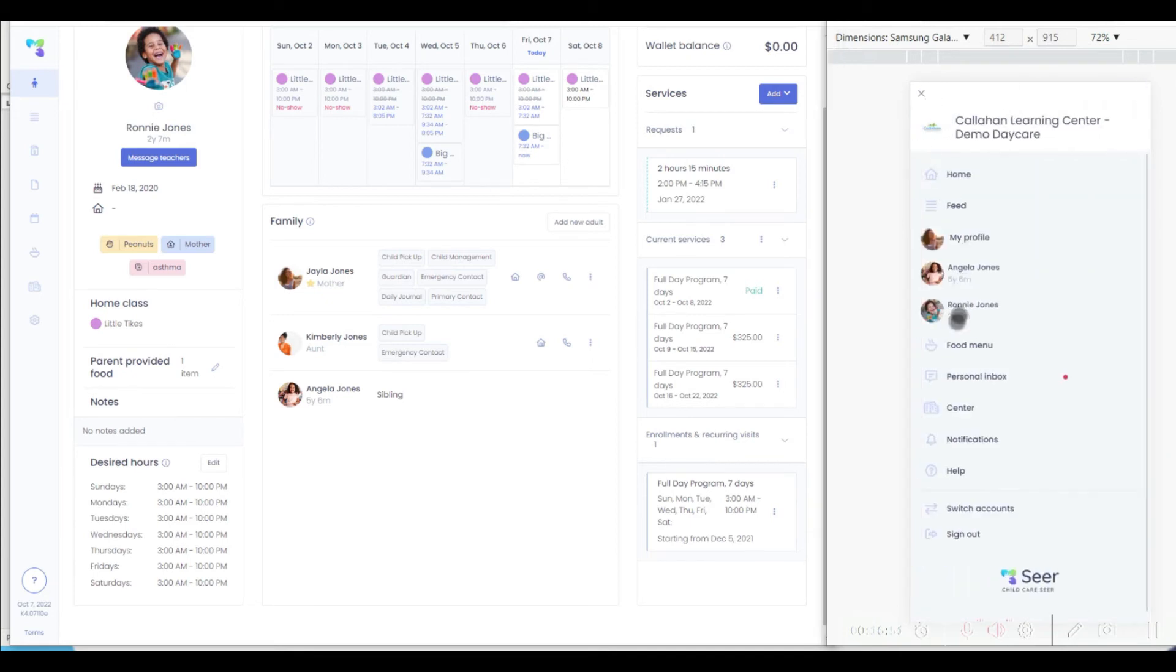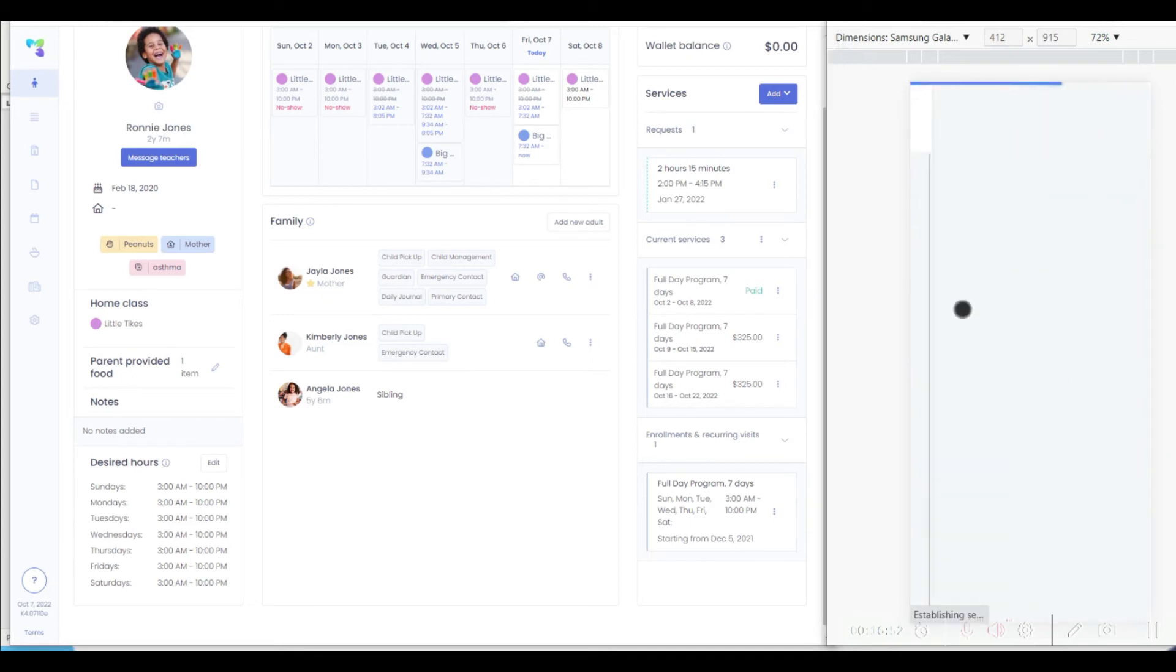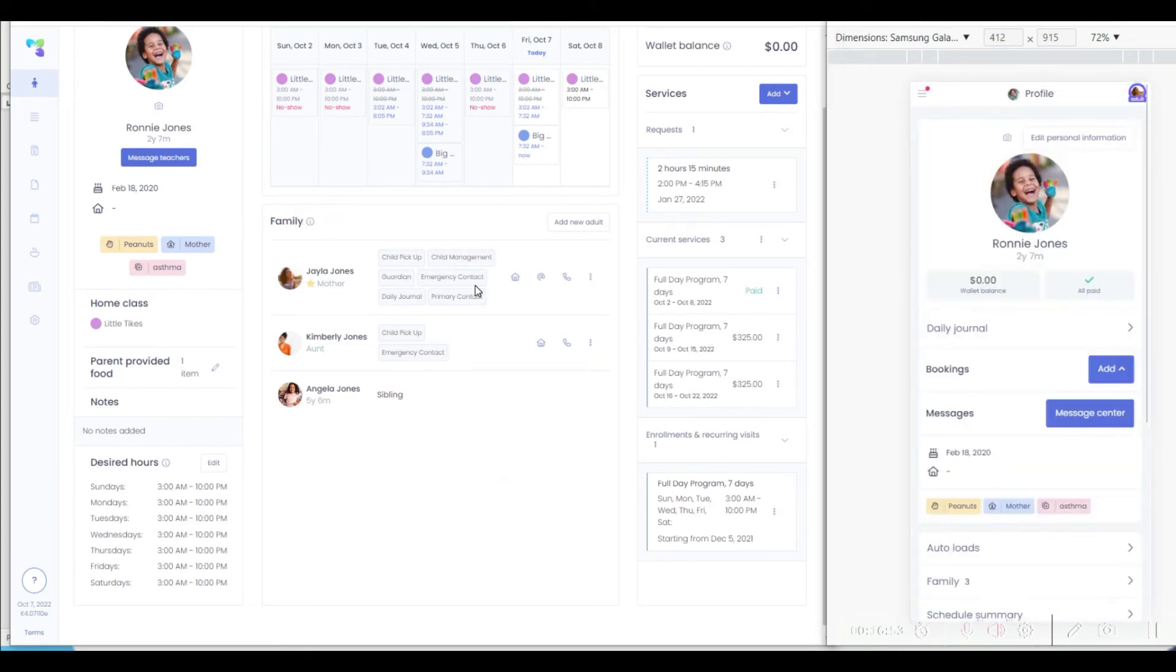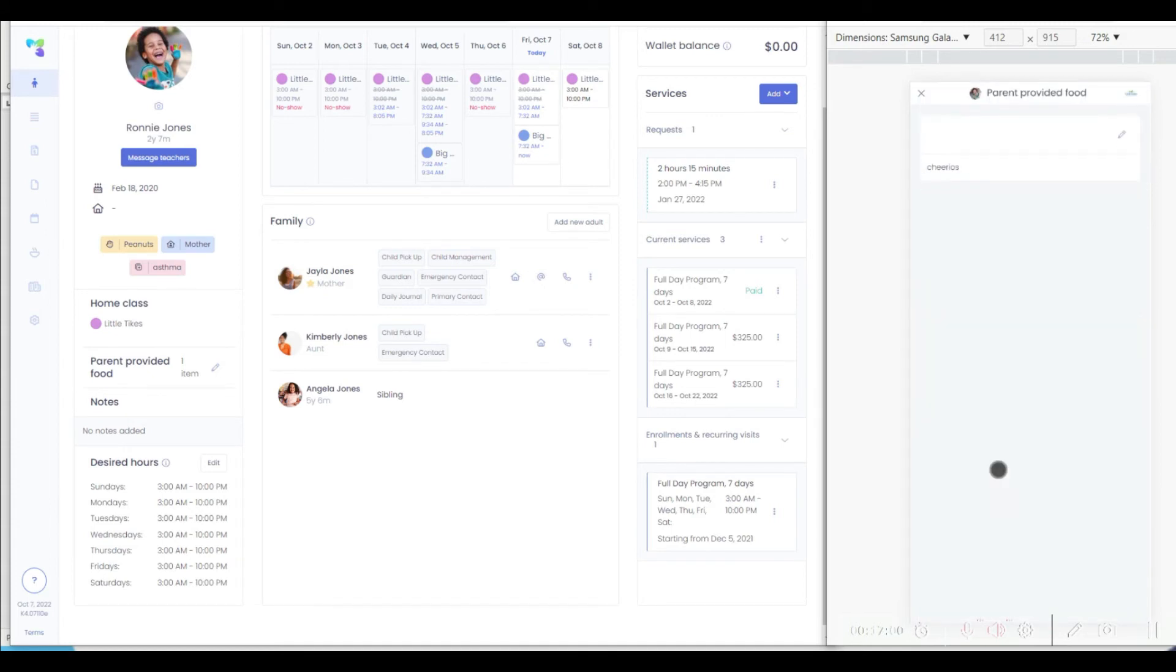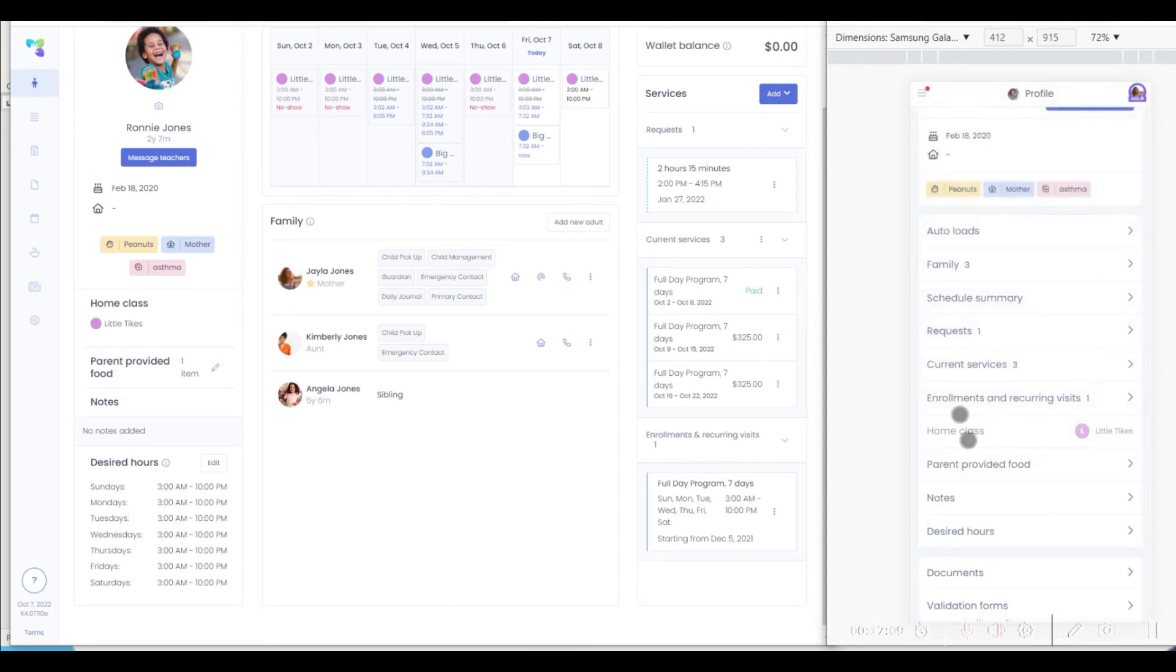This is available both in the desktop version as well as in the mobile version of the system, and whenever something is updated, it will show up in both systems simultaneously, allowing parents to easily see for shared children what information has been provided by the other parent.